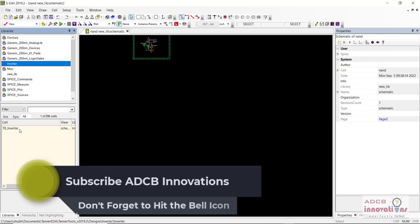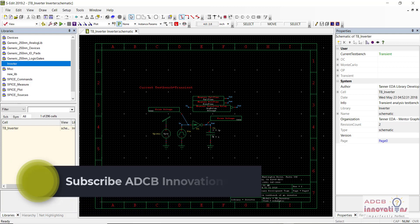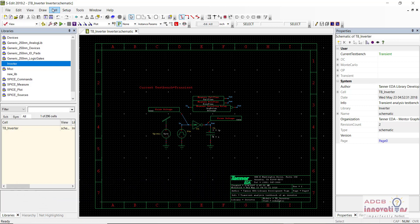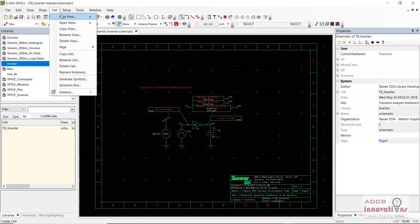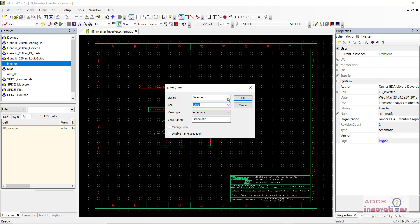You will be seeing basically this design when you open. What you need to do is you don't need to make any changes to this design. You just need to go to Cell and create a new view.